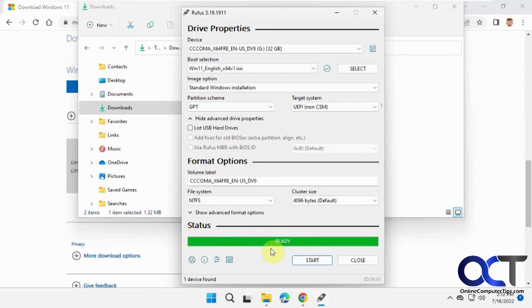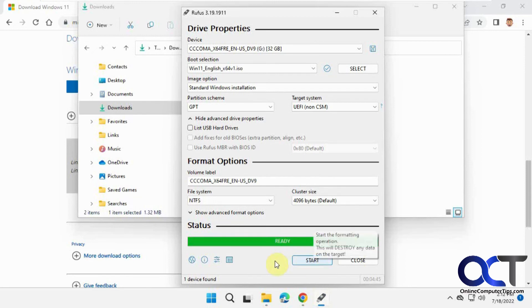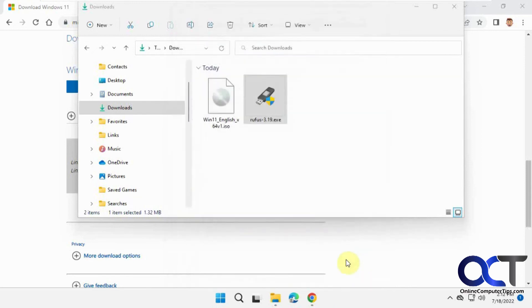When it says 'Ready,' the process is complete. Don't click Start again or it will repeat the process. Click Close.